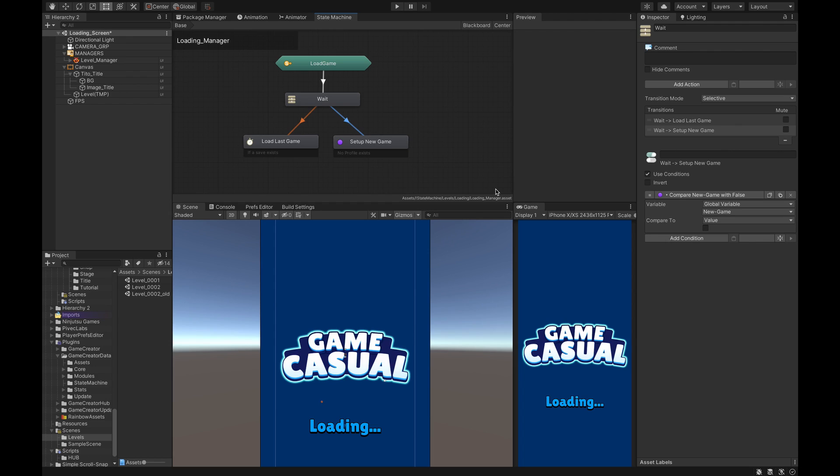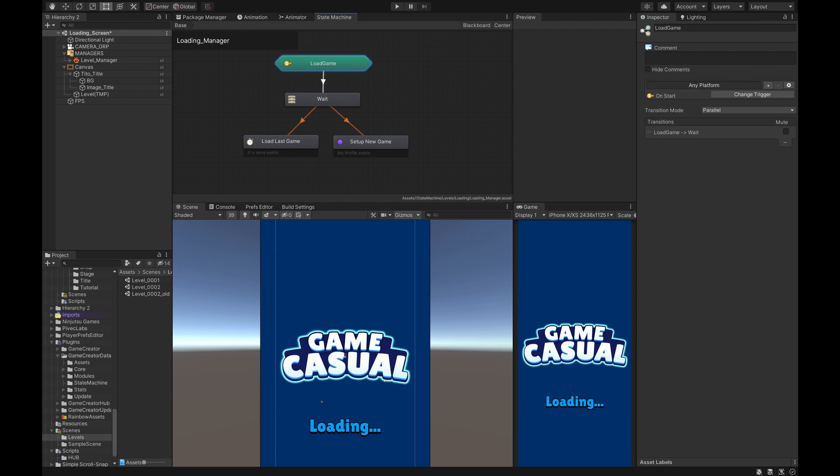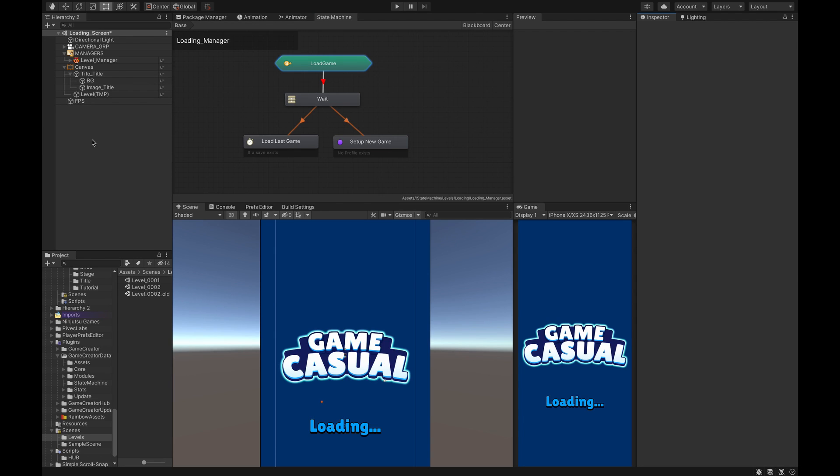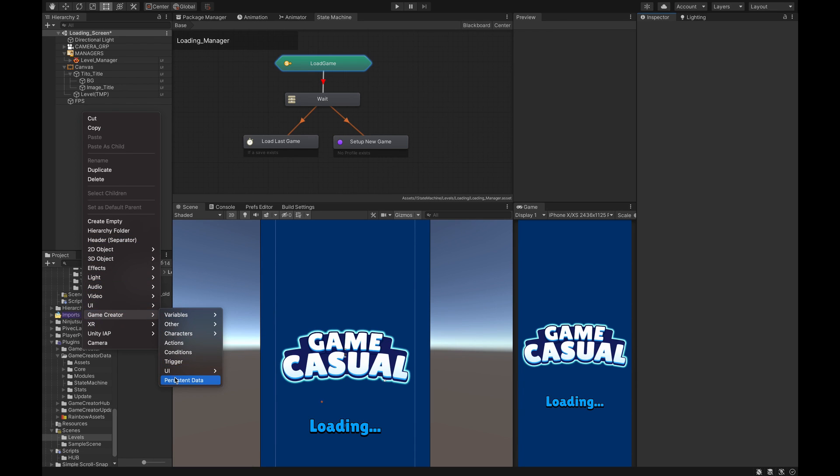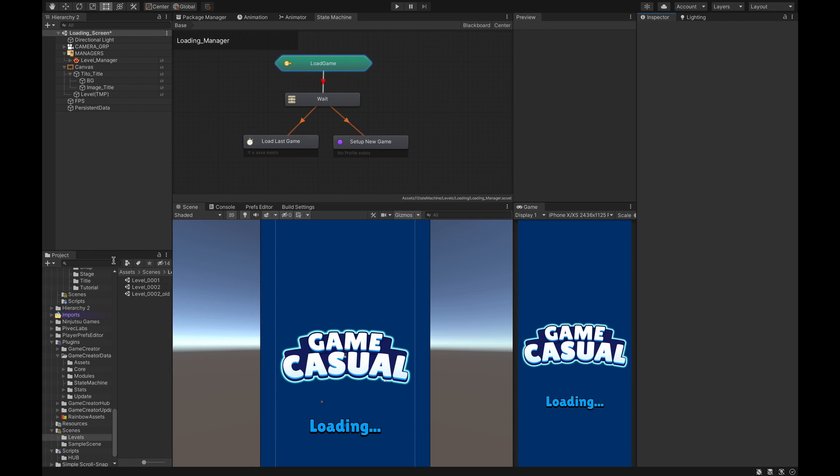This is a rare occasion I won't be using state machine for this particular tutorial, so I'm just going to mute this so that this doesn't interfere with anything. The first thing you want to do is to create a Persistent Data game object in the hierarchy. To do that, right click and go to Game Creator, Persistent Data. Now it's important, there's two things that are really important here. The Persistent Data has to be located into the root of the hierarchy, it cannot be under a parent game object.